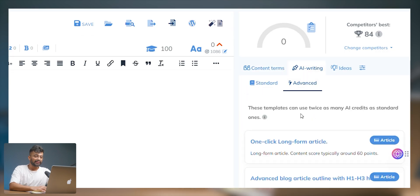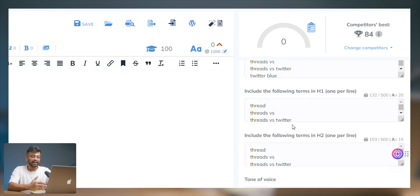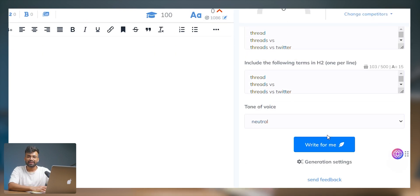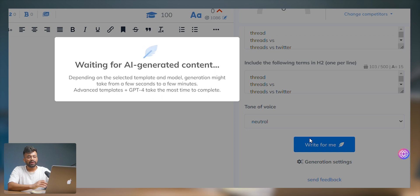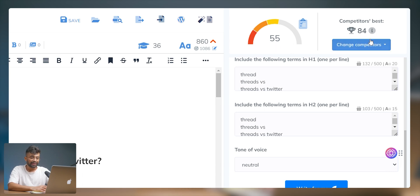If you haven't written content yet, you can go to the AI Writings Advanced tab and select 'One Click Long Form Article.' You can generate a full article and specify it to use certain words so that you get better SEO. Once you have your article, it will give you an SEO score, and as you update the article on the go it will automatically update the SEO score. We need to aim for more than our competitors' score to get our content ranked.